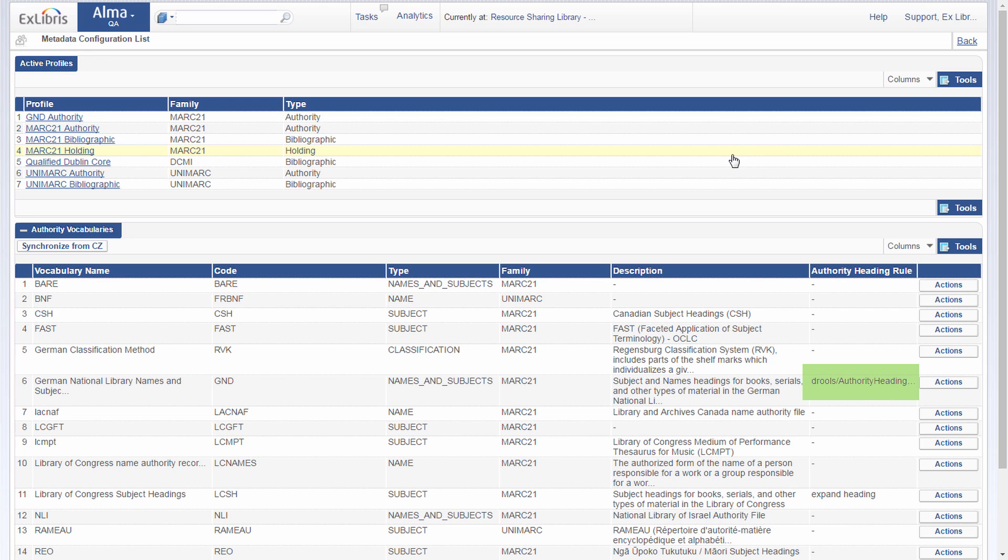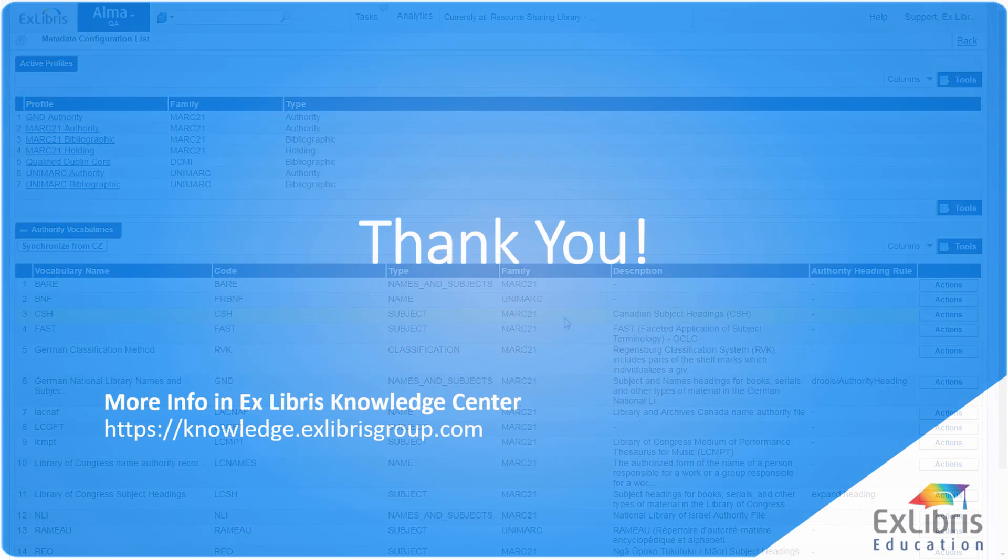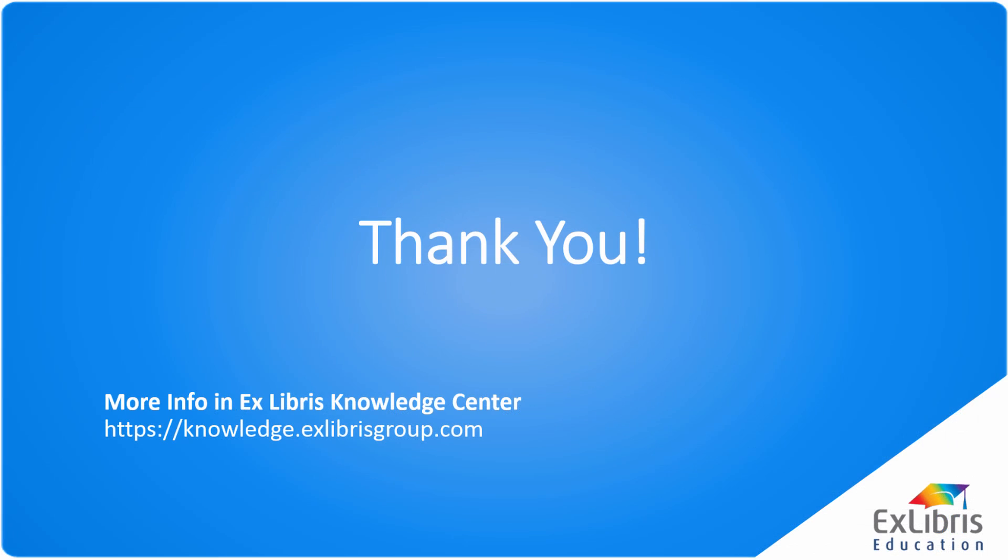And once you've made this configuration, that rule will apply to the vocabulary specified. So that was authority headings display options, a new feature to help you select the correct authority heading. And thank you for joining us, and we look forward to seeing you in the next Alma release.